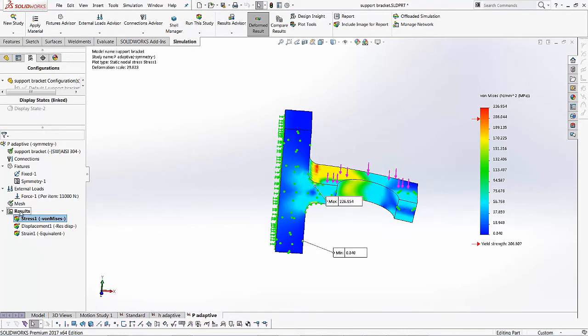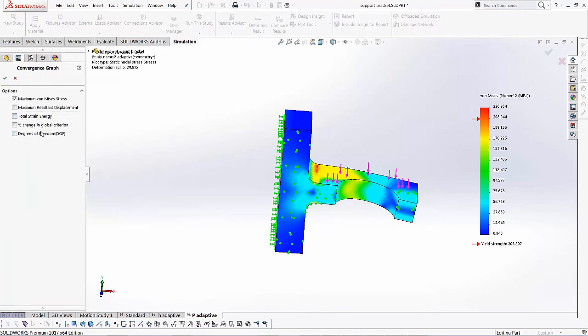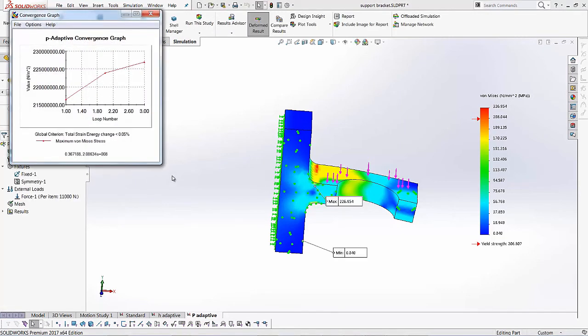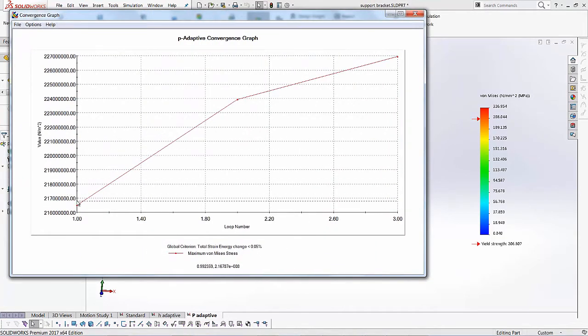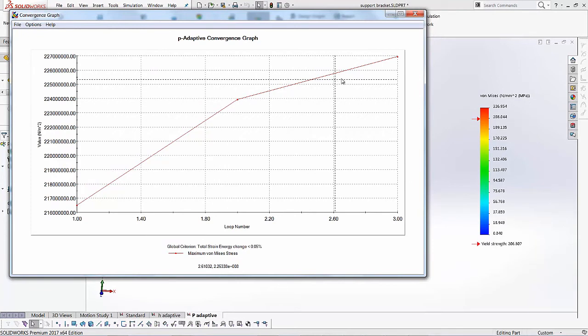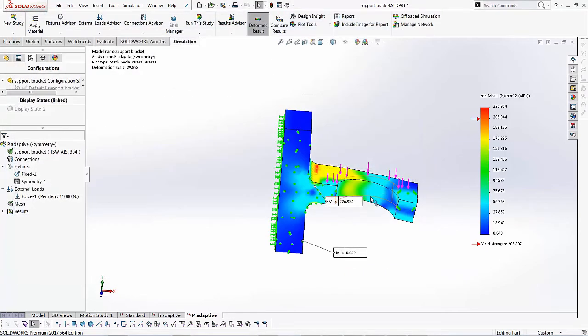Again, if I wanted to look at the convergence for P adaptive, I right click on the results folder and I'll go for adaptive convergence and I can look at the maximum Von Mises in this case as well. If I hit the green check, you notice I only have three data points, but it's still on its way to converge. So this is our P adaptive convergence graph. We'll cancel out of this.